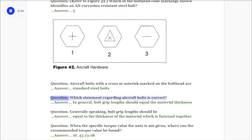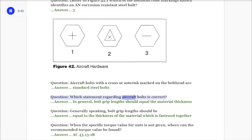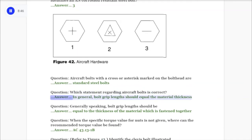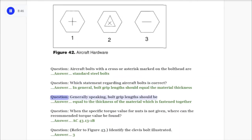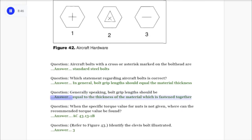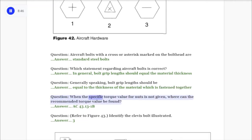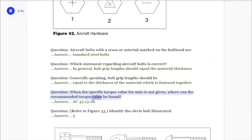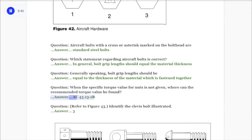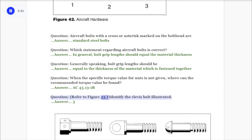Question: Which statement regarding aircraft bolts is correct? Answer: In general, bolt grip lengths should equal the material thickness. Question: Generally speaking, bolt grip lengths should be? Answer: Equal to the thickness of the material which is fastened together. Question: When the specific torque value for nuts is not given, where can the recommended torque value be found? Answer: AC 43.13-1B.